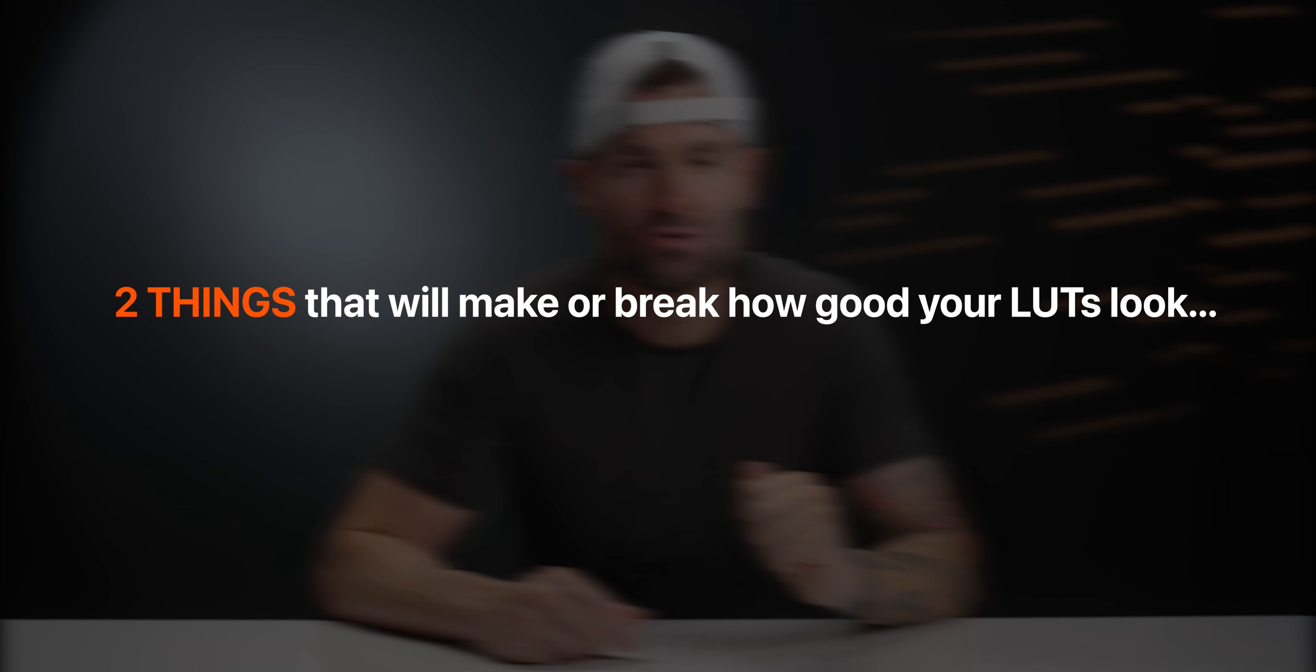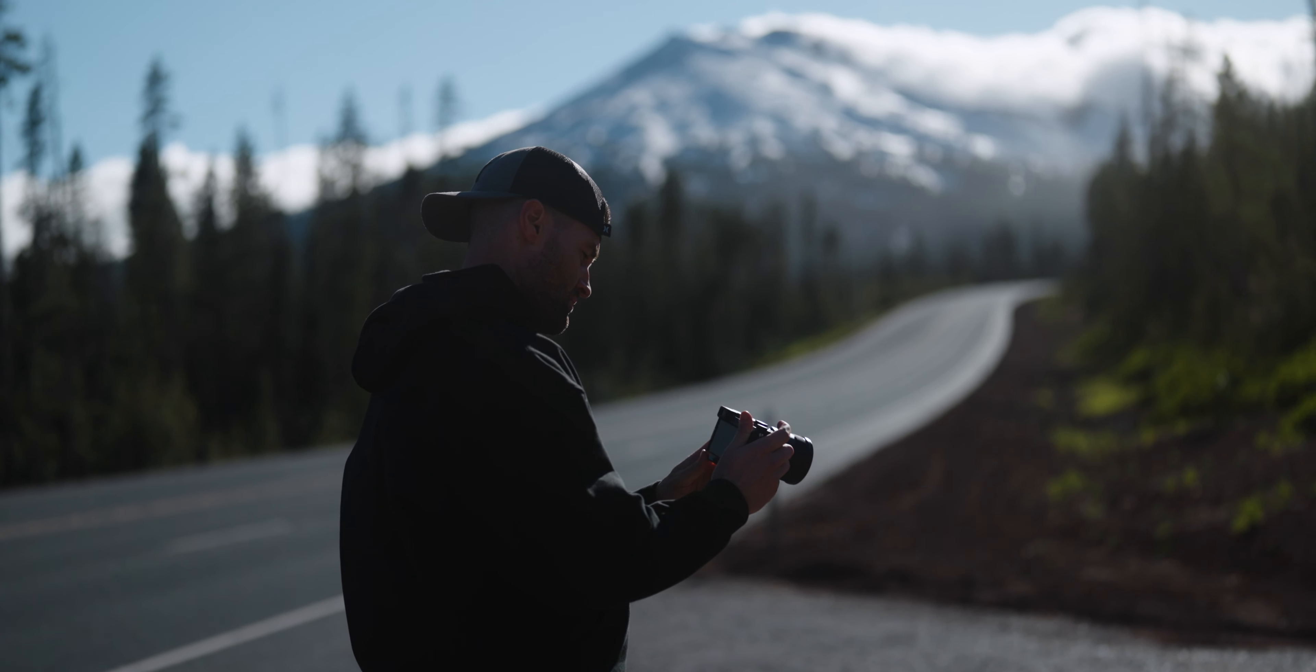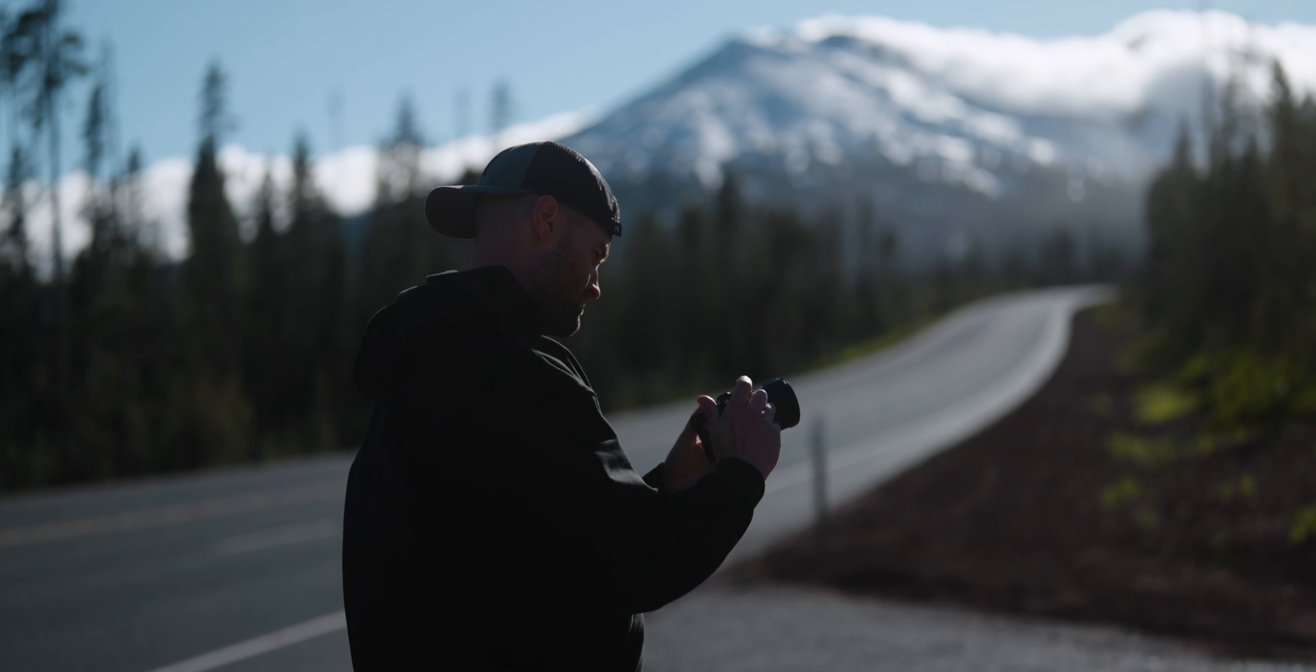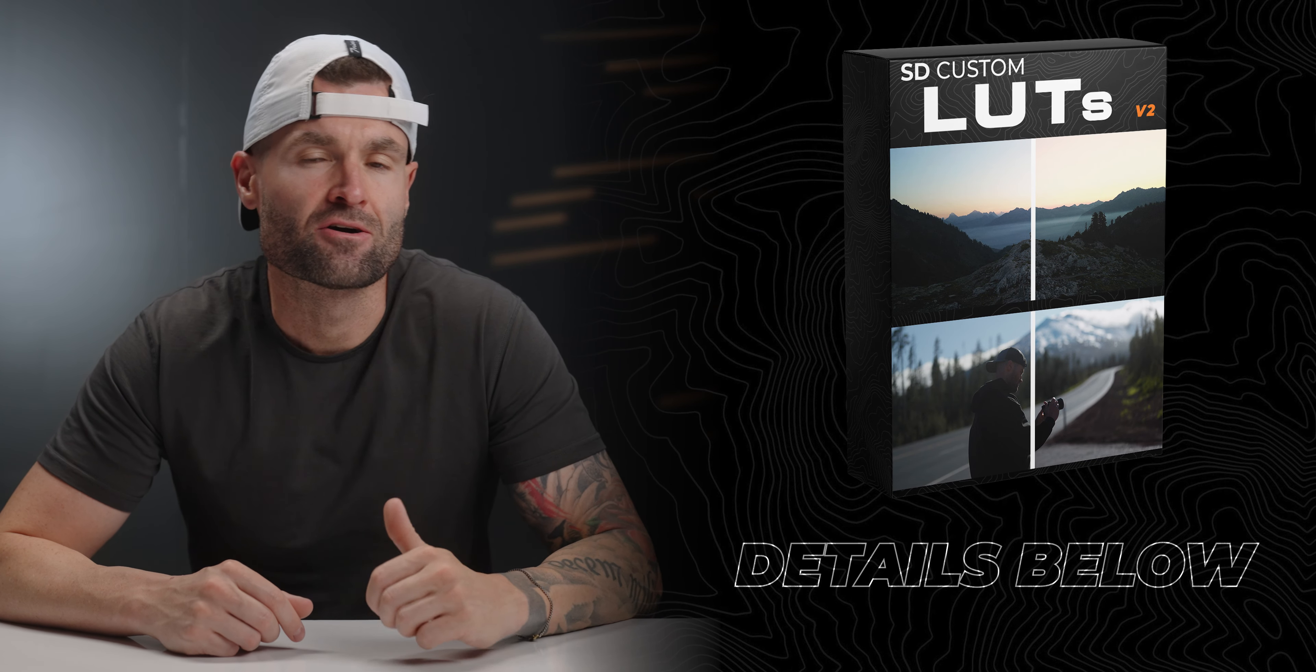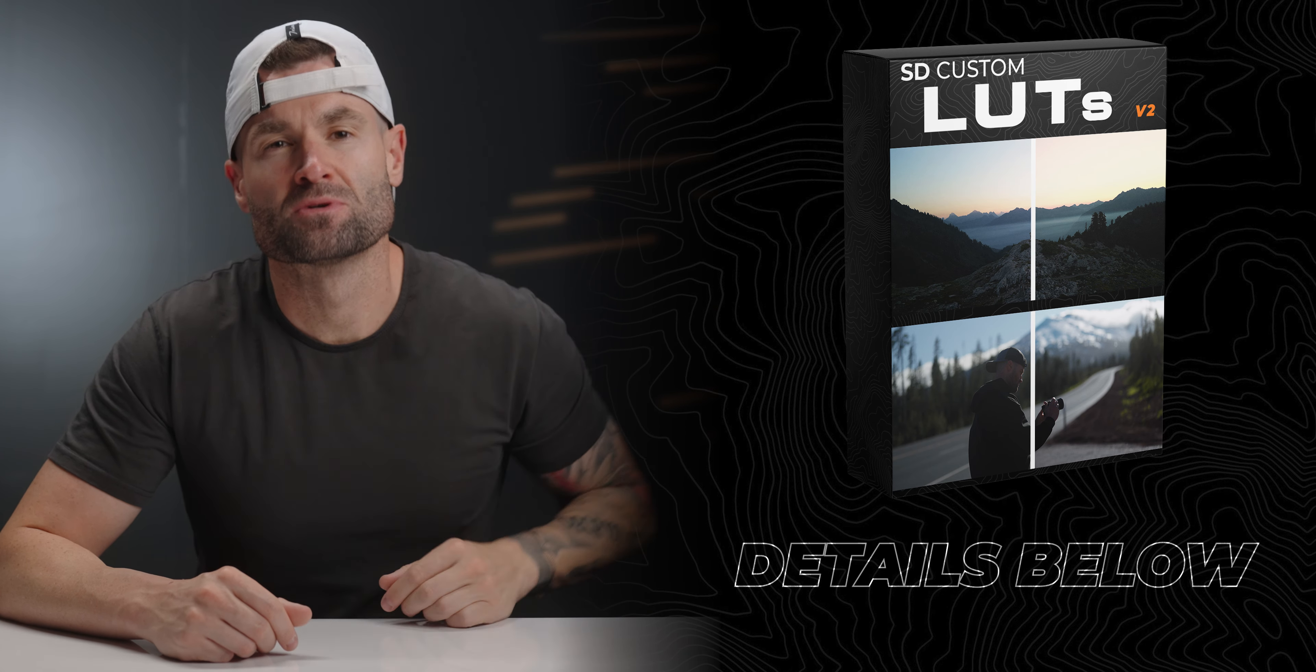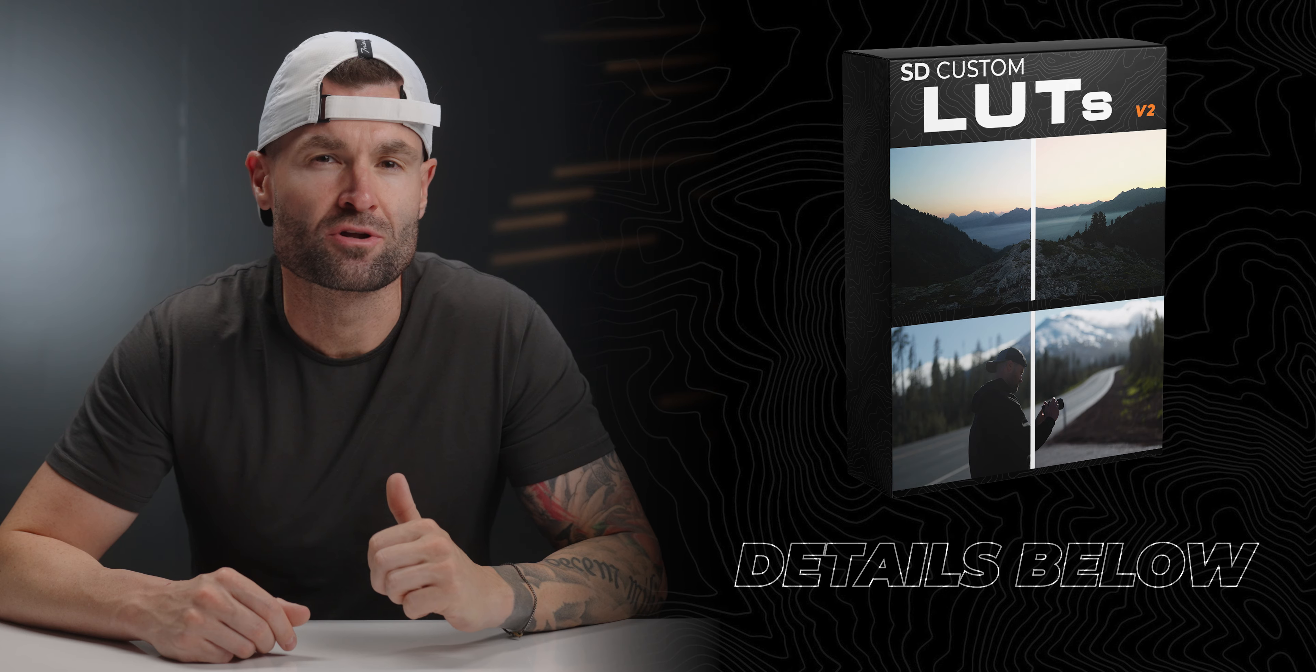Right before I share with you the two things that are going to make or break how good your LUTs look, if you're getting something from this video, let me know by heading down and giving it a tap on the thumbs up. While you're down there, if you don't want to miss videos that are specifically geared to the beginner videographer, photographer, anybody who wants to use their camera and get better with it, make sure you subscribe as well so you don't miss those. And if you decide to pick up my most recent LUTs, I know you're going to love them and I appreciate you more than you know. There is a limited time, significant discount code down there in the details to help you out if you decide to pick them up. This channel is really special to me and I'm genuinely appreciative of every single one of you who helped to support it.